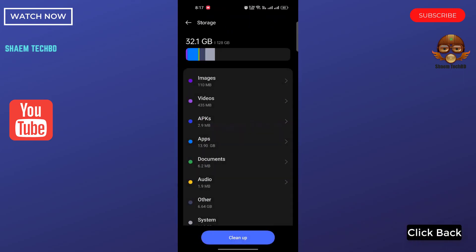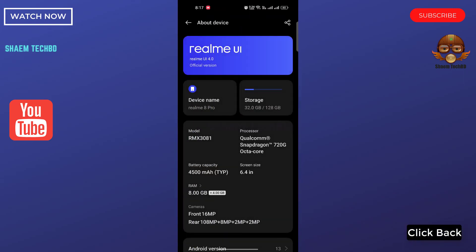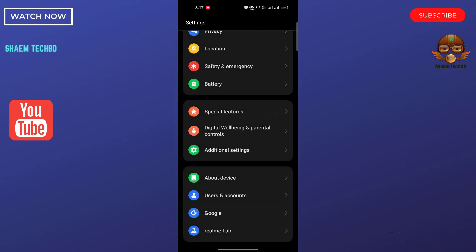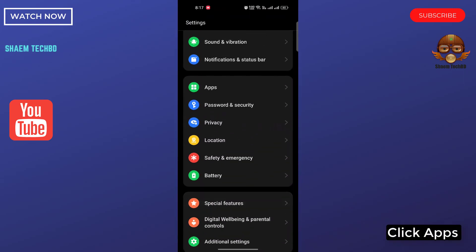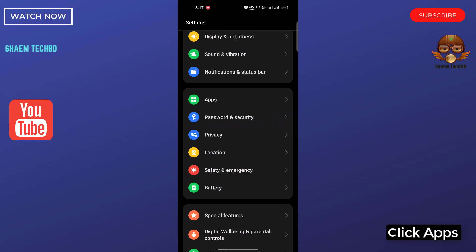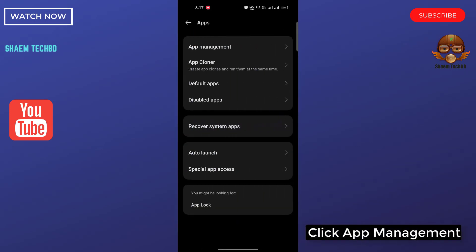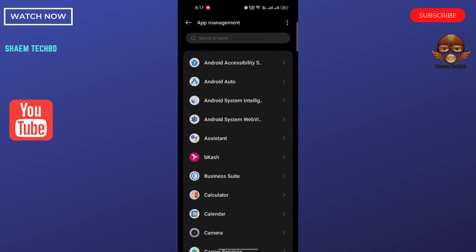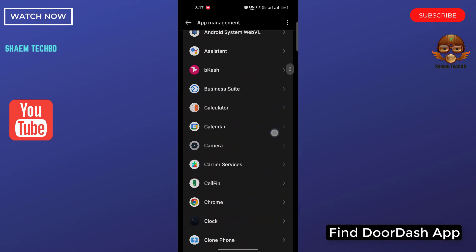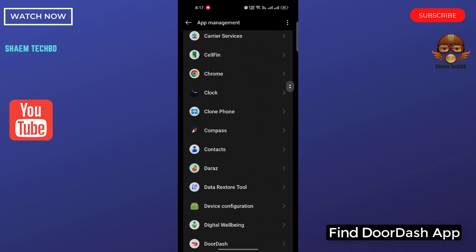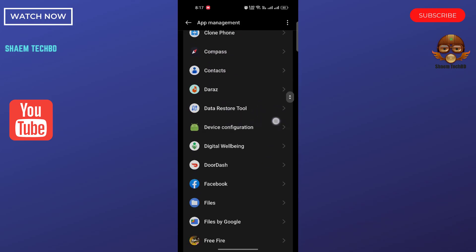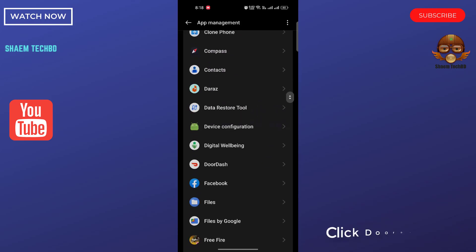Click Back. Click Apps. Click App Management. Find DoorDash app. Click DoorDash app.